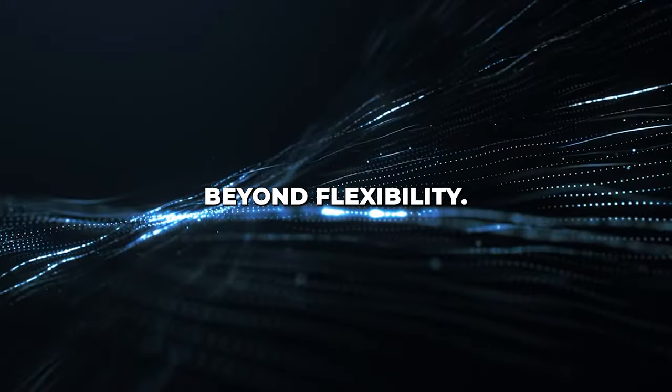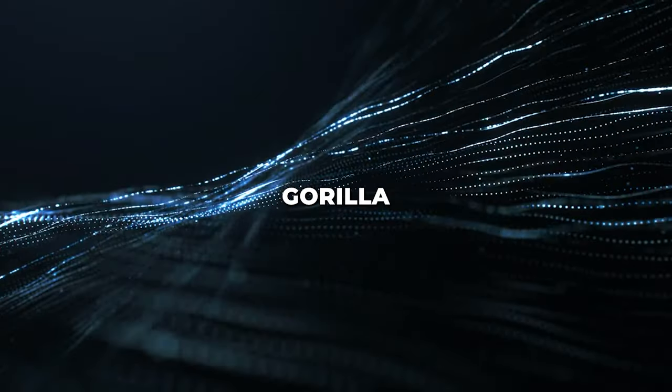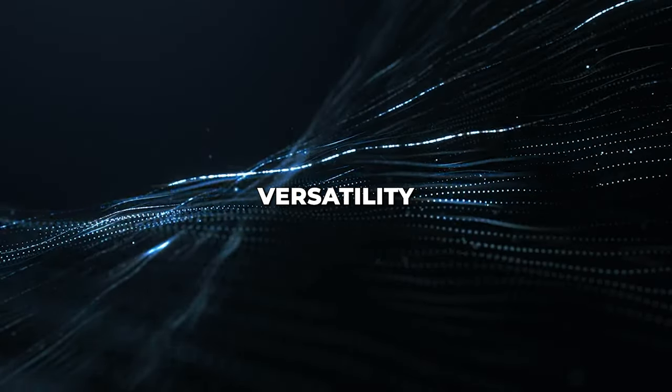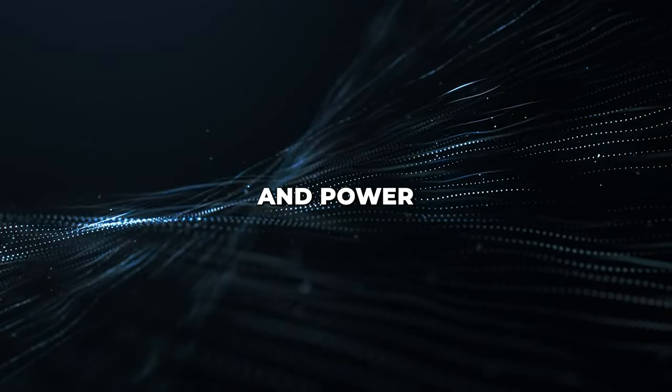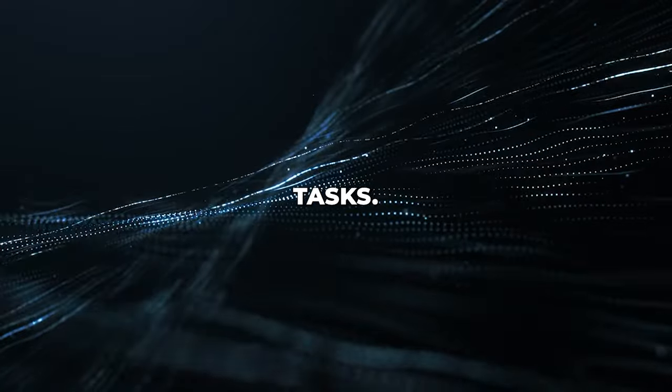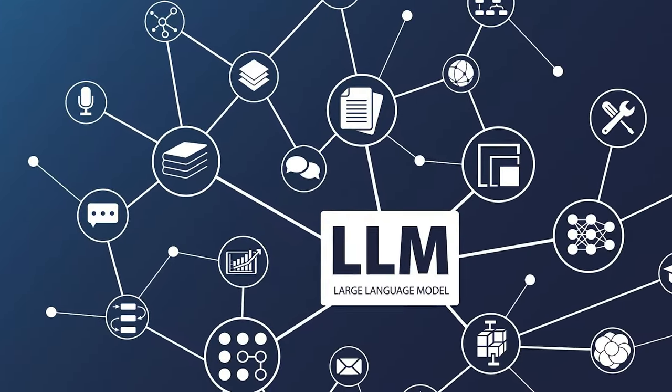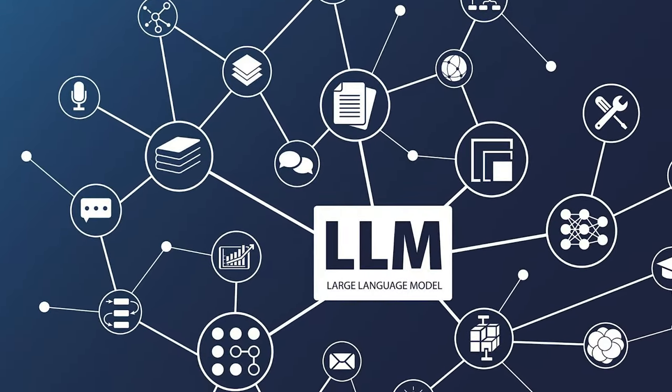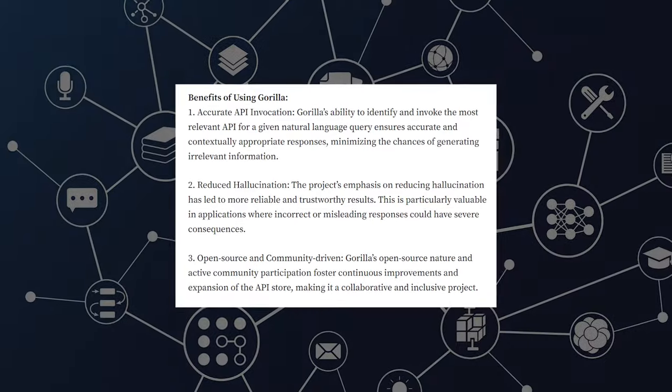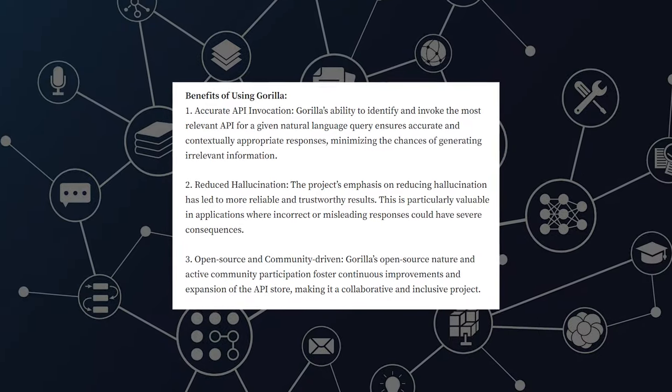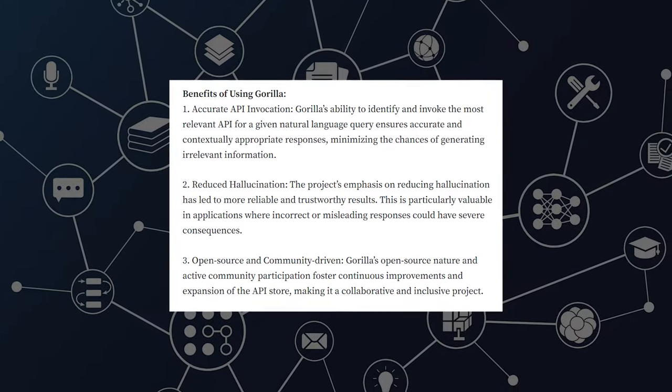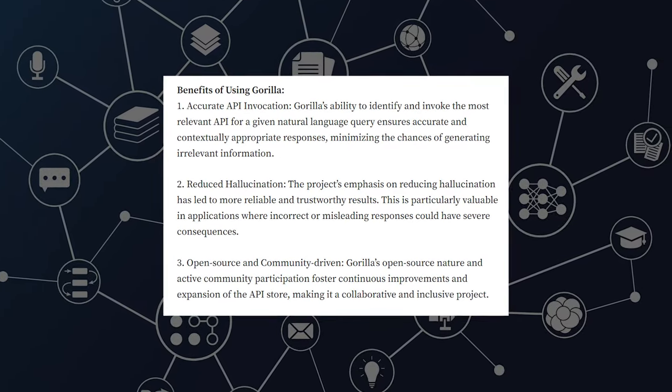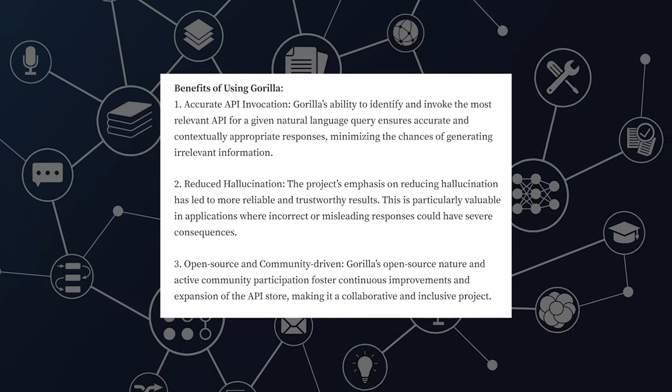Beyond flexibility, Guerrilla also demonstrates remarkable versatility and power when it comes to accomplishing tasks. Many AI agents are constrained to simple, one-step actions. But Guerrilla can handle complex, multi-step processes that span across APIs and platforms.